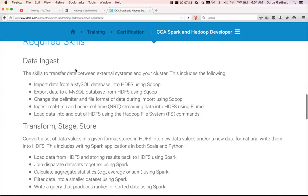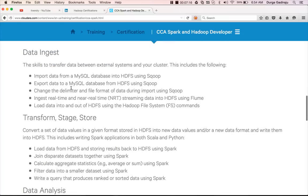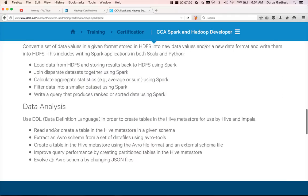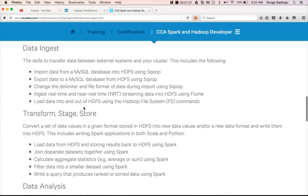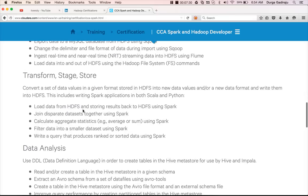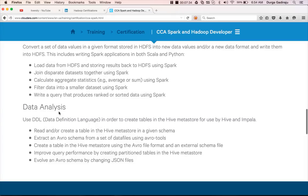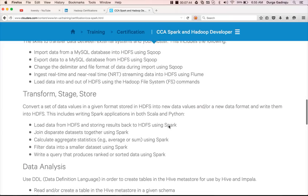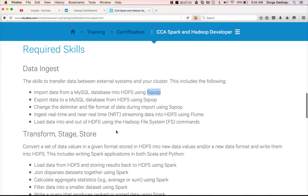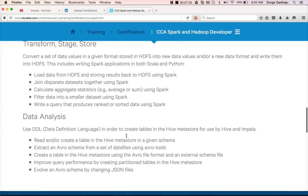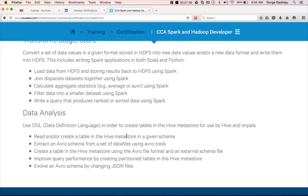The required skills are primarily: ingesting data, transform/stage and store, and data analysis — with five tasks in each area. For data ingestion there are five tasks, five tasks in transform stage and store, and five tasks for creating tables in the Hive Metastore for use by Hive and Impala. The exam covers Sqoop, HDFS, Hive, Spark, and Impala — almost everything in the Hadoop ecosystem to make you a very good developer.